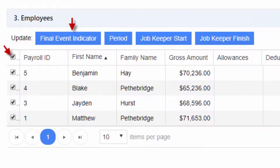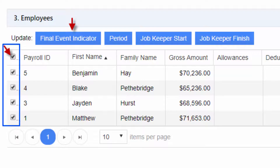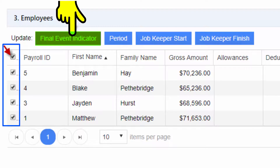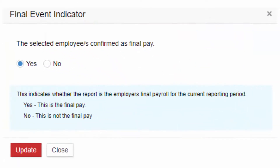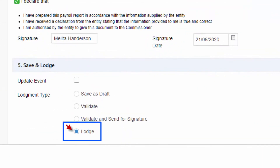Once all employees' year-to-date pay details are filled and saved, tick the checkbox to select each employee entry. Apply and click Final Event Indicator. Follow the prompts to confirm and update, then proceed to Lodgement.